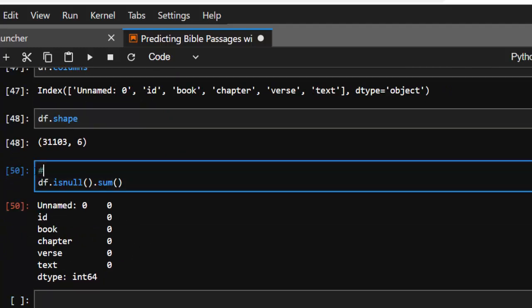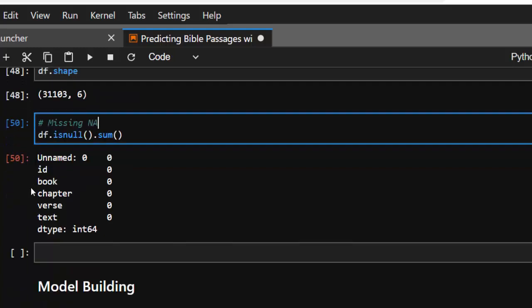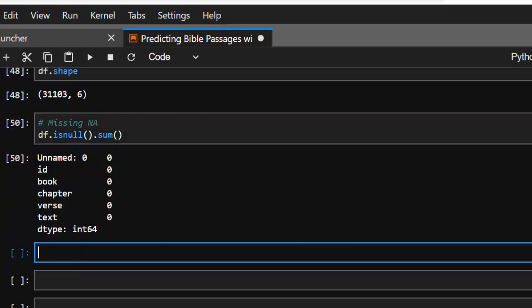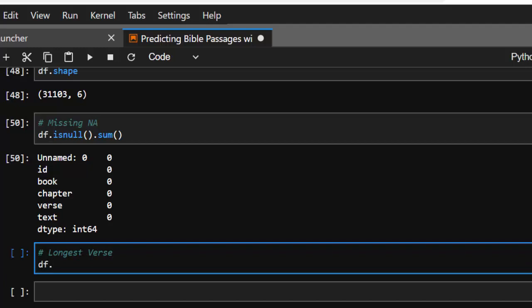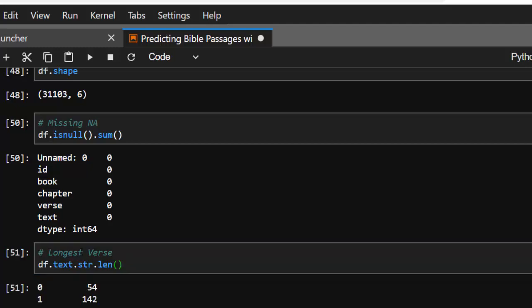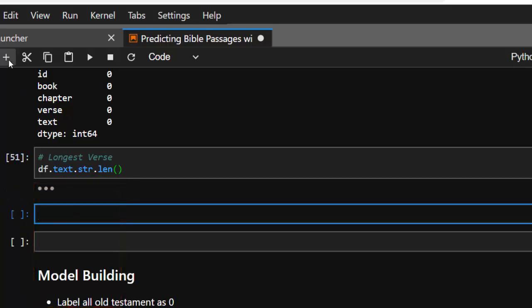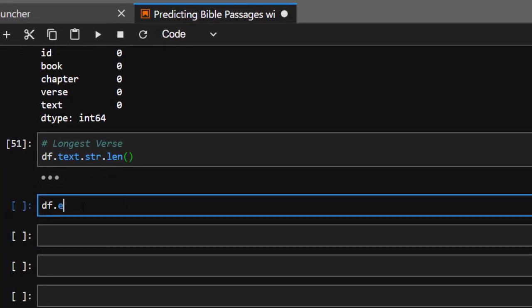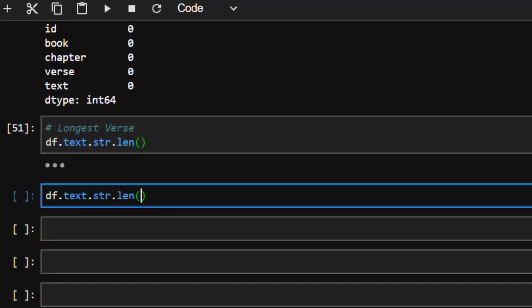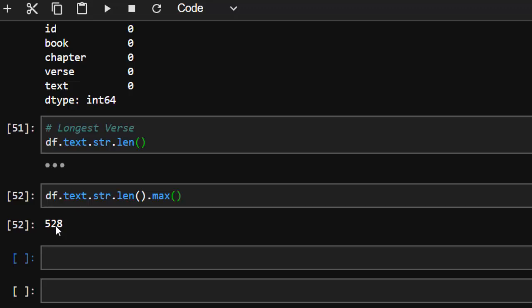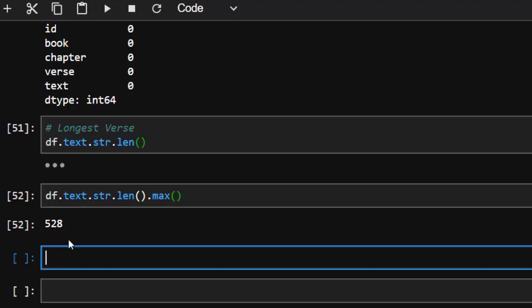Before we build the model, let's find the longest verse in the Bible. To do that we use df['text'].str.len(), which lists the length of each verse. From there we use df['text'].str.len().max() to find the maximum value, which is 528 characters — that's the longest verse.